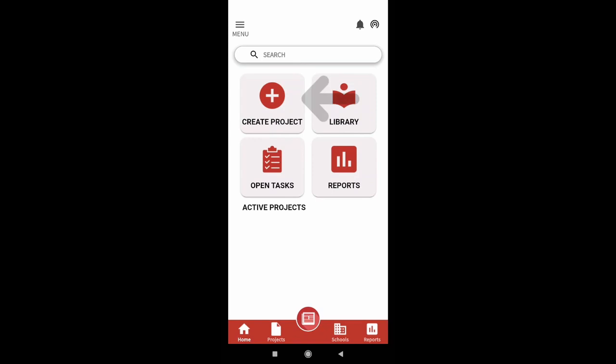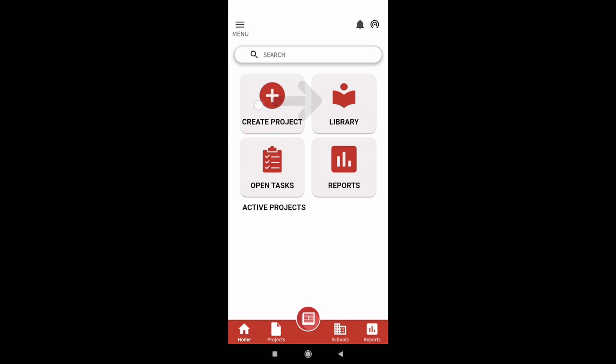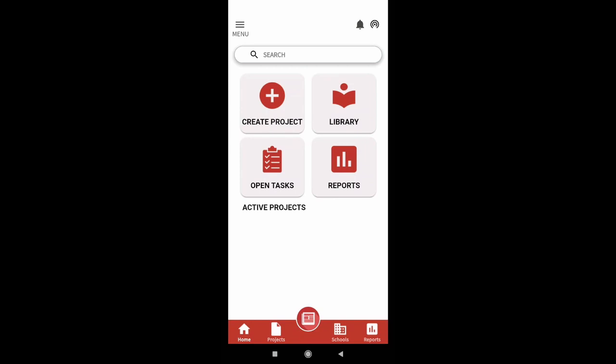Create project option allows you to create new projects on Unnati. Library option allows you to access improvement projects in different categories. And reports option allows you to view data on monthly and quarterly projects.